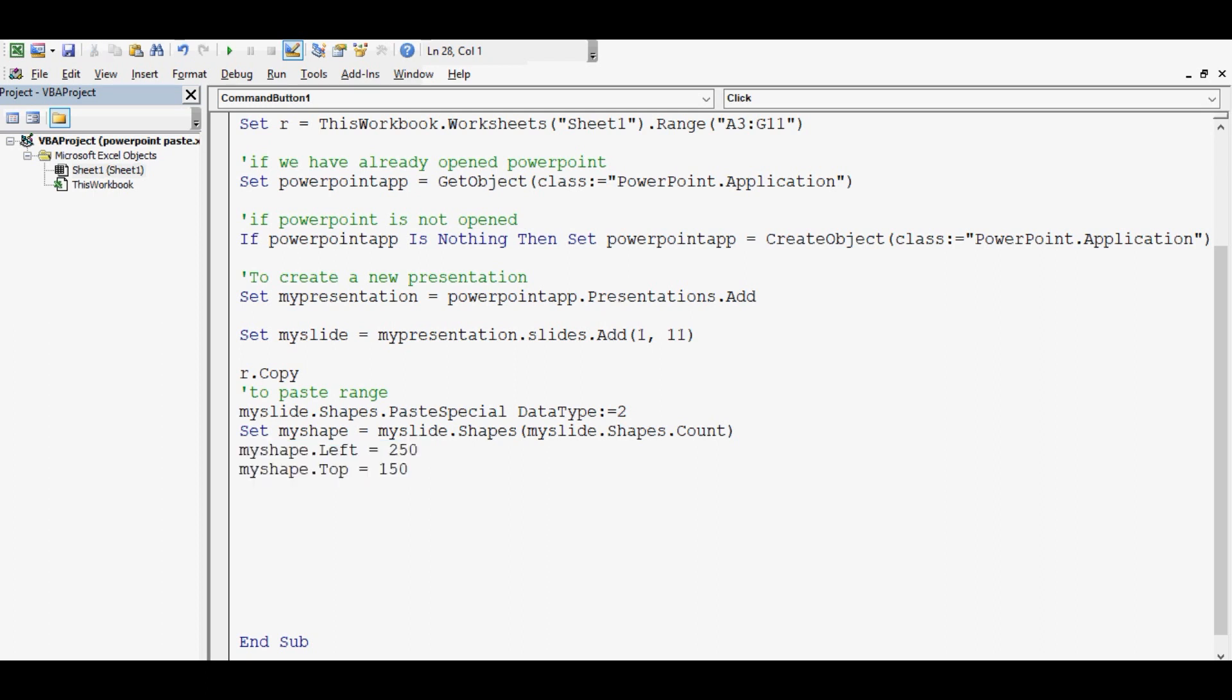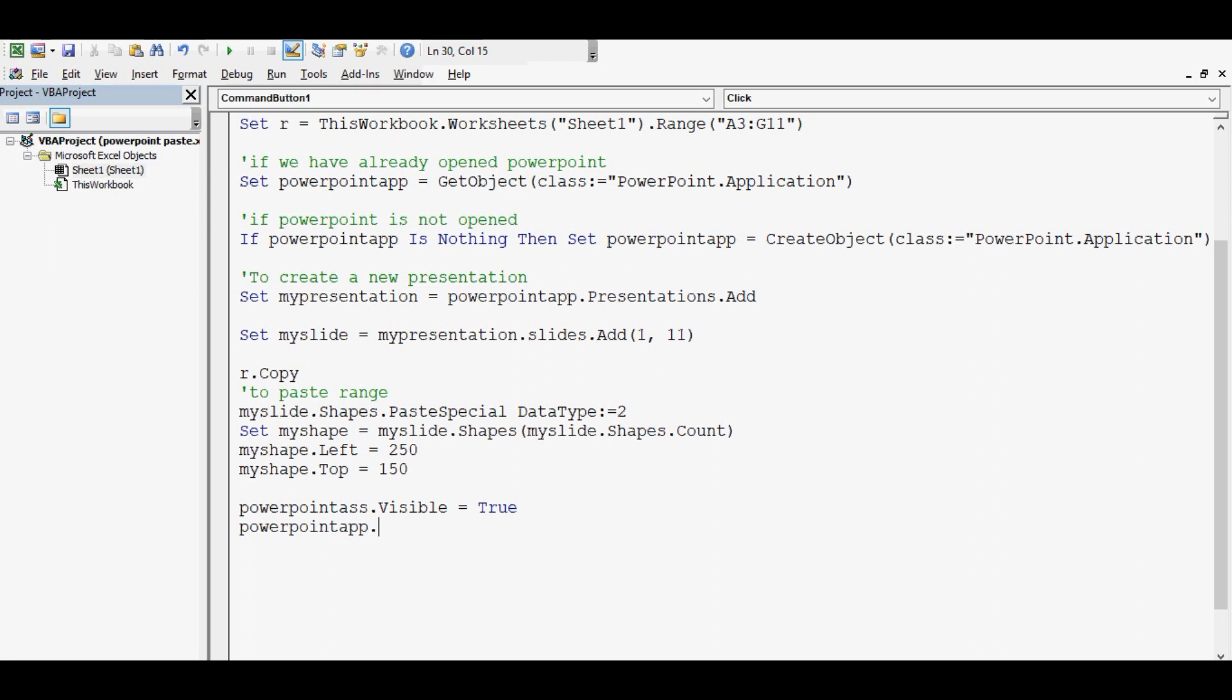Next is PowerPointApp.Visible equal to True and PowerPointApp.Activate.